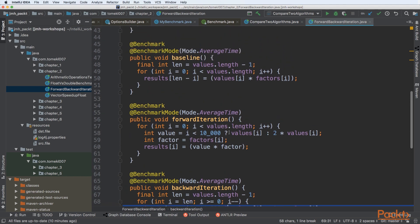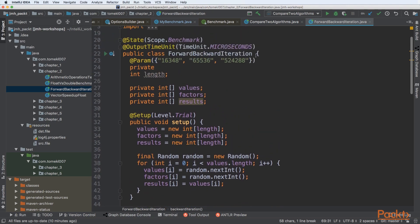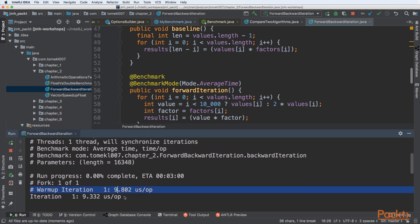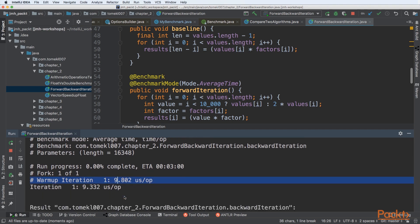Let's start the test and see how baseline, forward, and backward compare. The output changes substantially from the previous videos. Previously we used throughput and got a high number representing operations per time unit. Here we get average time — so on average, one operation takes about 9 microseconds for the baseline. For backward iteration going backward, it is 41 microseconds per operation — roughly 4 times slower.